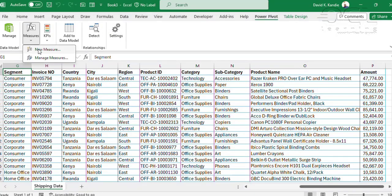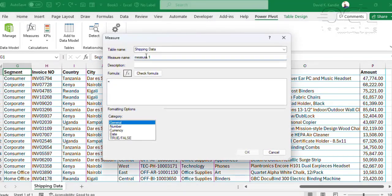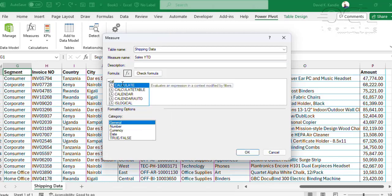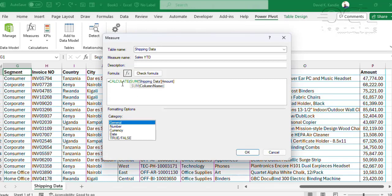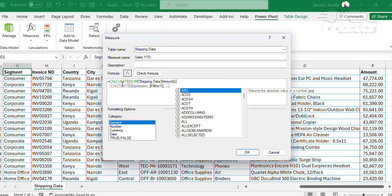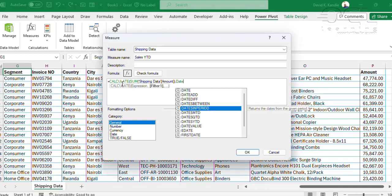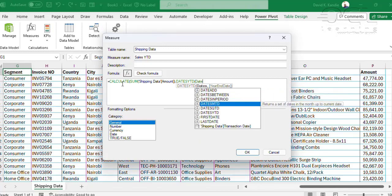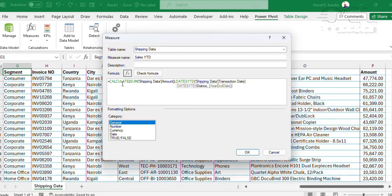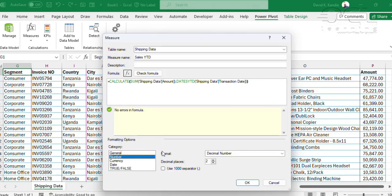Finally, the measure for year-to-date. This will be 'sales year-to-date', and this will use CALCULATE so that I modify my filters, then SUM the amount column, close the bracket, and filter by DATESYTD, picking the dates column from my shipping data and closing twice. I check my formula for errors, modify the format, and click OK.